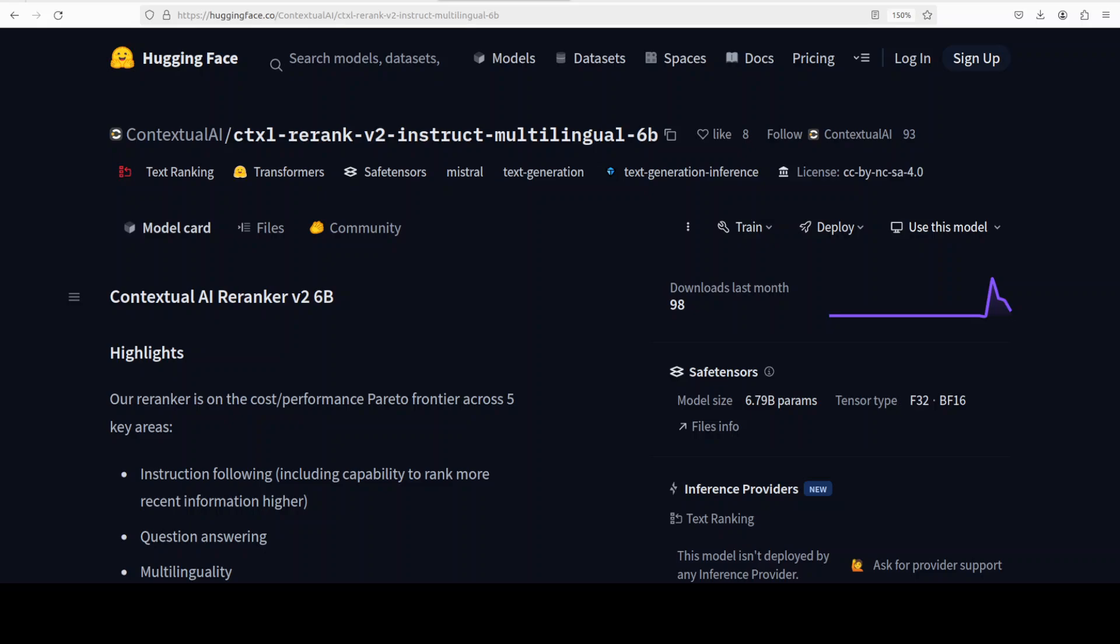This model is interesting because instead of just relying on basic similarity search like vector embedding or keyword matching, this one applies deeper semantic reasoning and instruction following to optimize the ranking for the specific query.